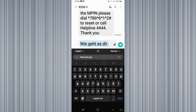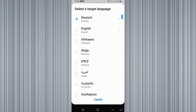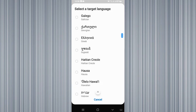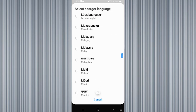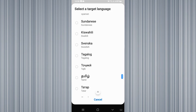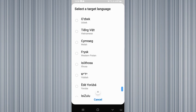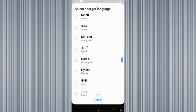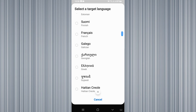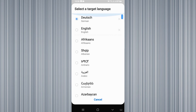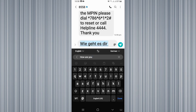By following these steps you can easily change your message into any language. You can see that there are many languages available here. This is the new update in Android 11, so by following these steps you can easily change your text message language in Android 11.